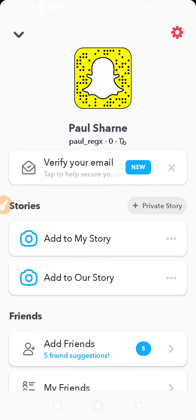How to change Snapchat password without knowing the old password. Hello friends, welcome back to How To Fix It YouTube channel. If you have forgotten your password and don't know what your old password is, watch this video — I'm going to show you how you can change your Snapchat password without the old password.